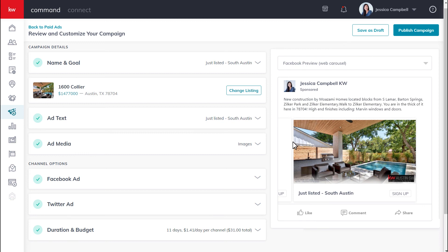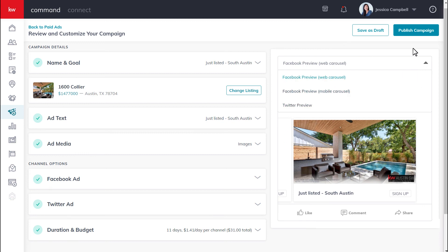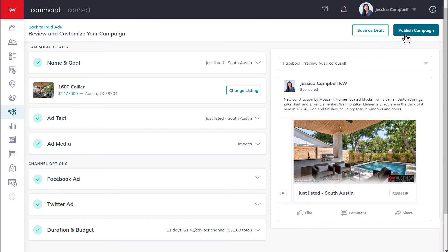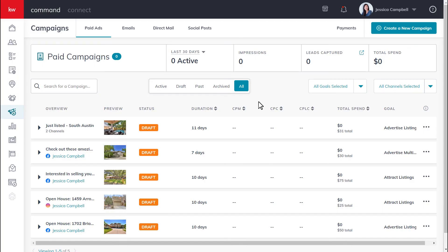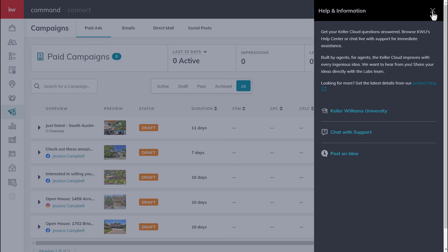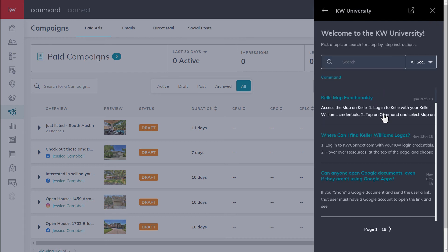Here is where you can view a preview of your ad, and you can click this drop-down to view it across all channels. Once everything is set, you can either click publish campaign and the campaign will start on the date that you've selected, or you can click save your draft and publish the campaign later. Once your ad has been published, you can keep track of your campaign metrics on the same screen. For more resources, click the question mark in the top right-hand corner of your screen, then click Keller Williams University and use the search.